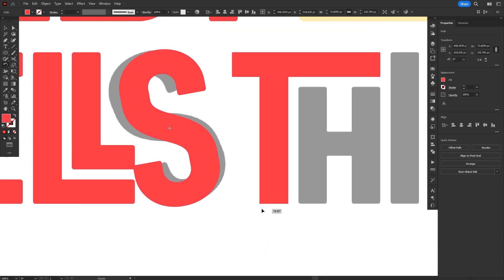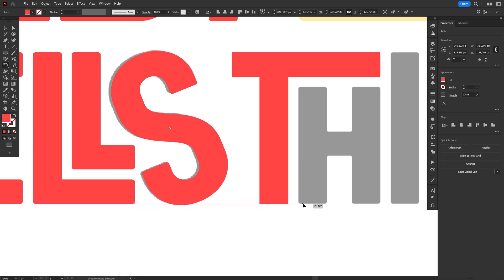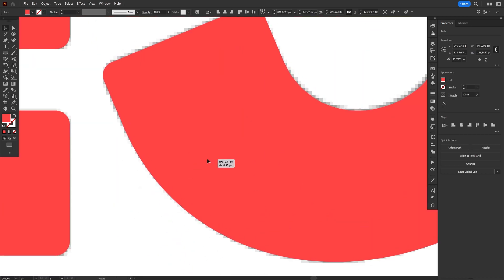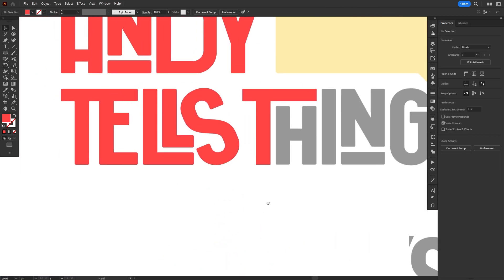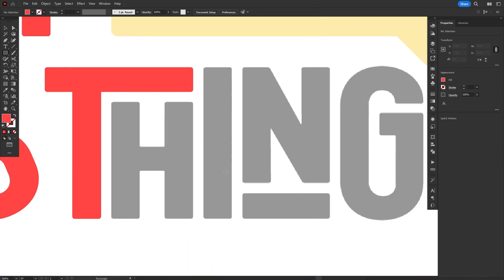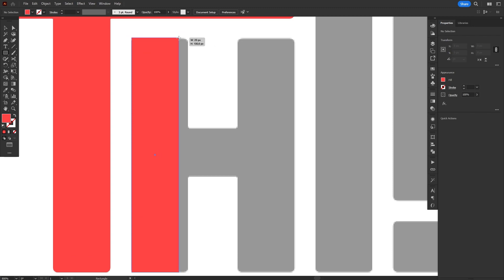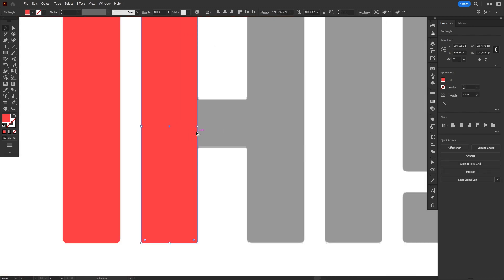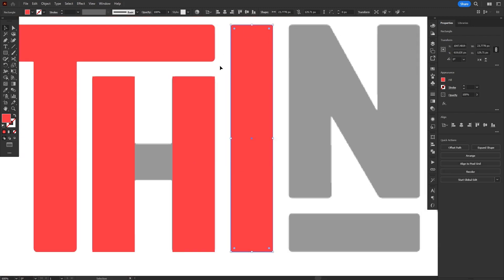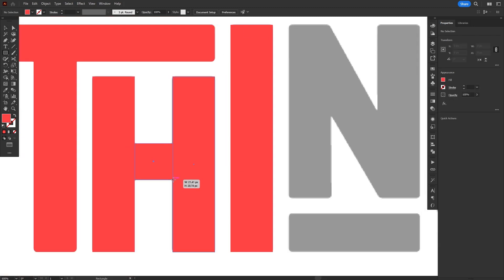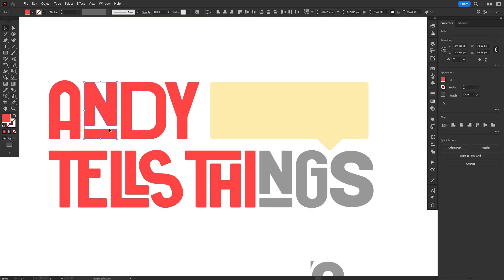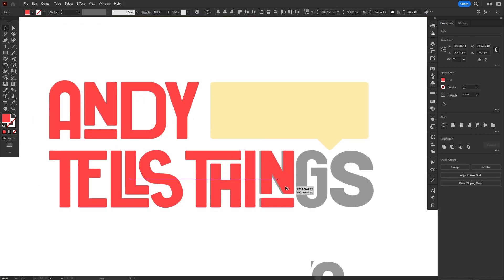Now just move the letter back to its place and rotate it again until it matches the image below. Moving on, we have a series of really easy letters. The T is already in place, the H and I are basically simple rectangles so no need to go over them in detail, and the N is literally the same as the other one, so you can just duplicate it.